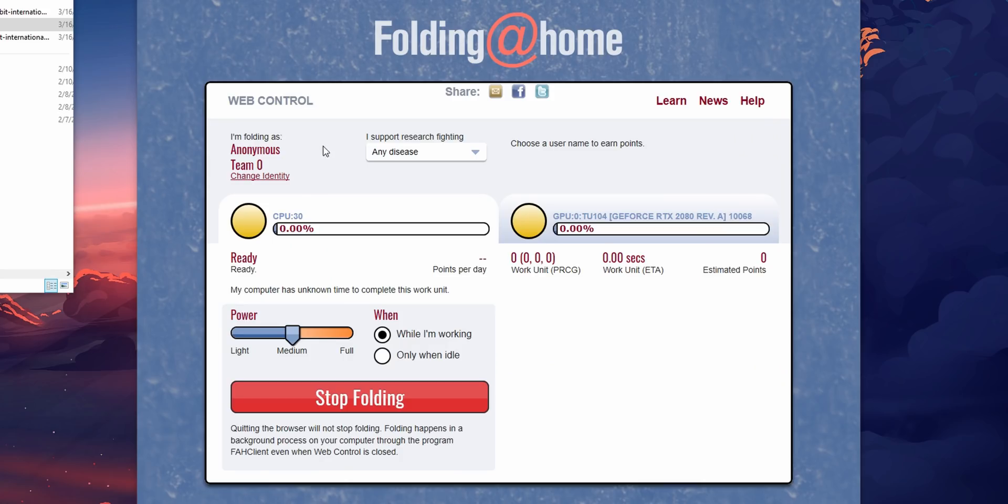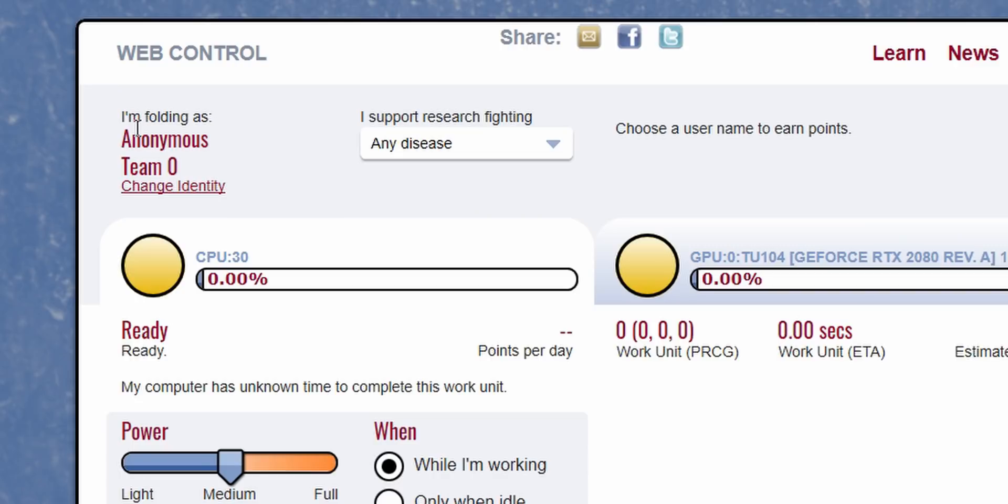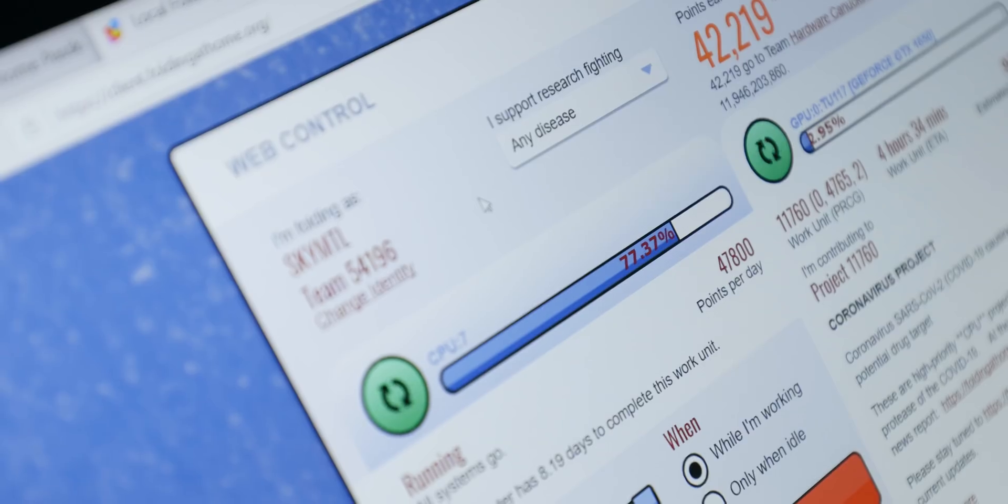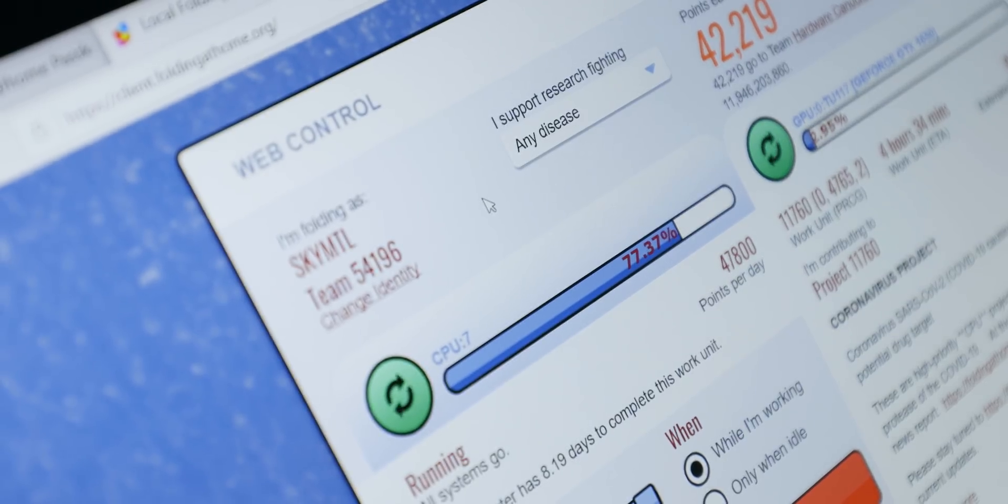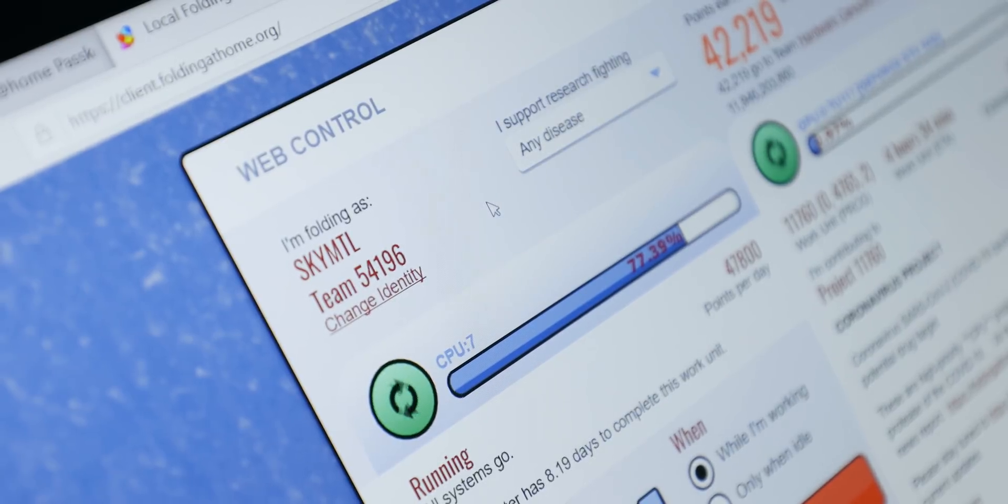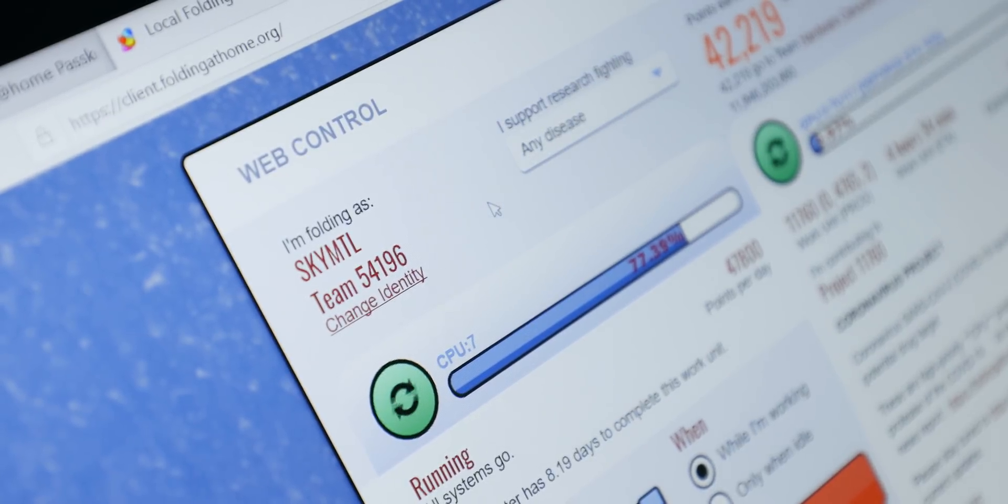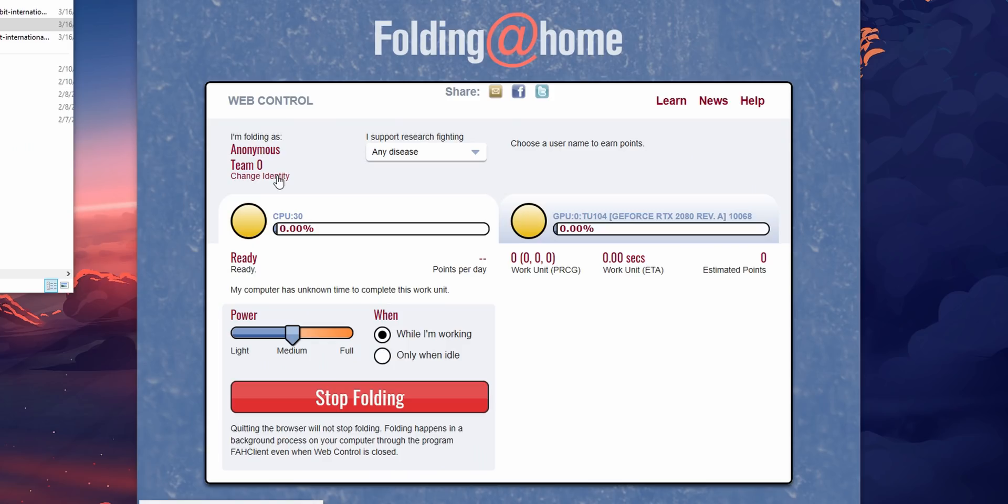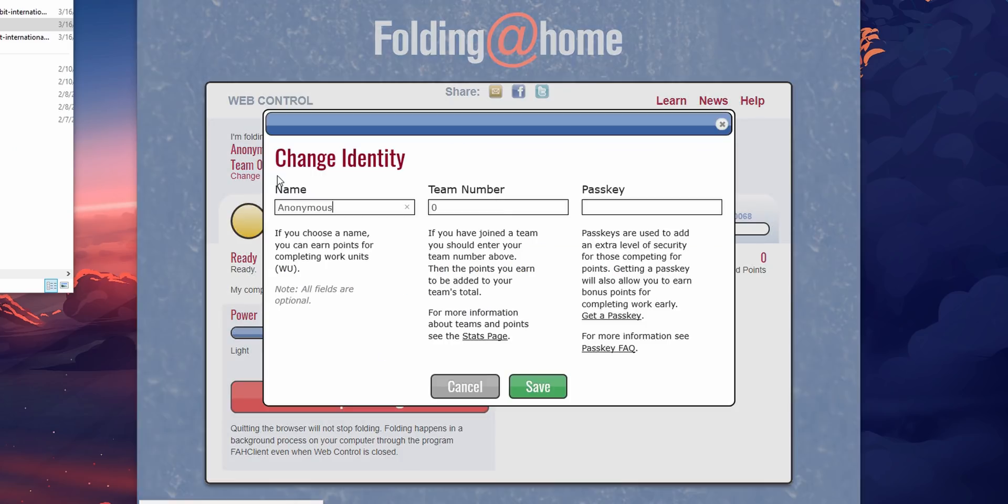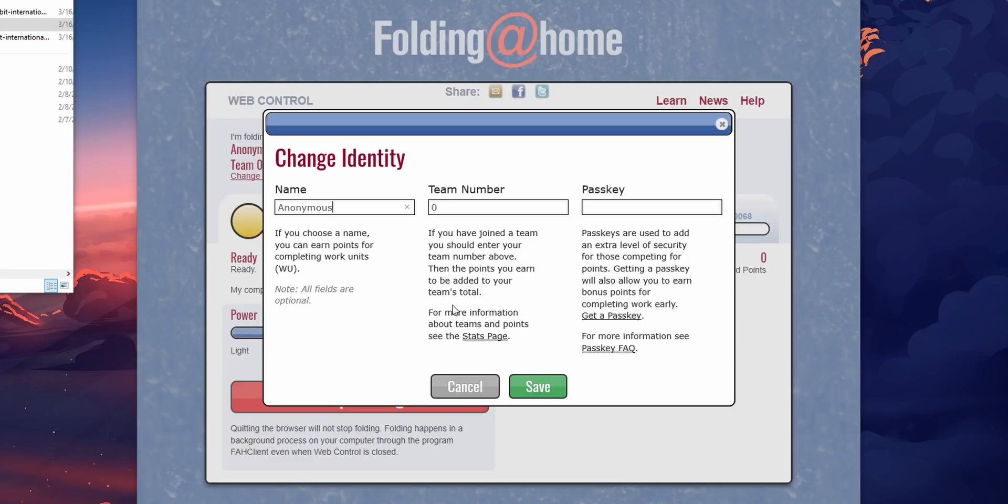After that's done you're going to be greeted with a basic web control for Folding at Home. You can choose to fold as either anonymous or join a team. Now if you want to join a team, the Hardware Canucks number is 54196. It's a team that's been around for about 13 years now. In order to do that you'd hit change identity, put in your name, add that team number, and then request the passkey. Right now the passkeys are super backed up so it might be a few hours or even a few days until you get a passkey to join our team.